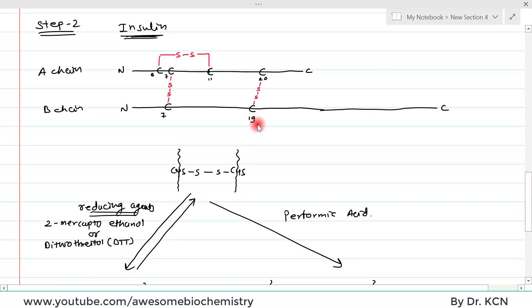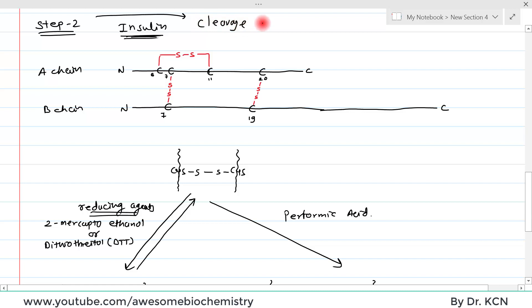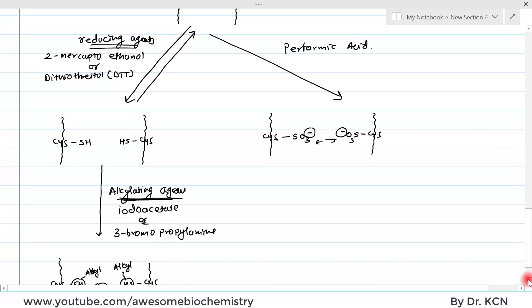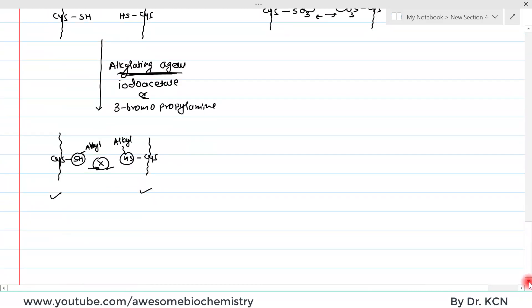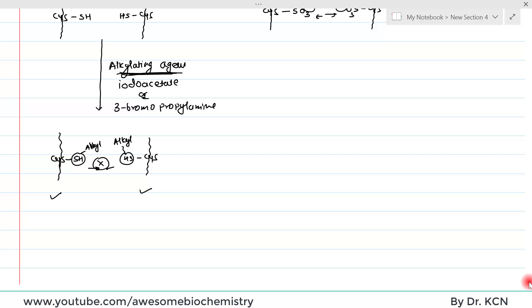So in step two, we break down all disulfide bridges or bonds — whether inter-chain or intra-chain. Once step one and step two are complete, we have our polypeptide chain in its purest form as a single polypeptide chain. In this video, I discussed steps one and two of protein sequencing; the remaining steps will be covered in the next few videos.